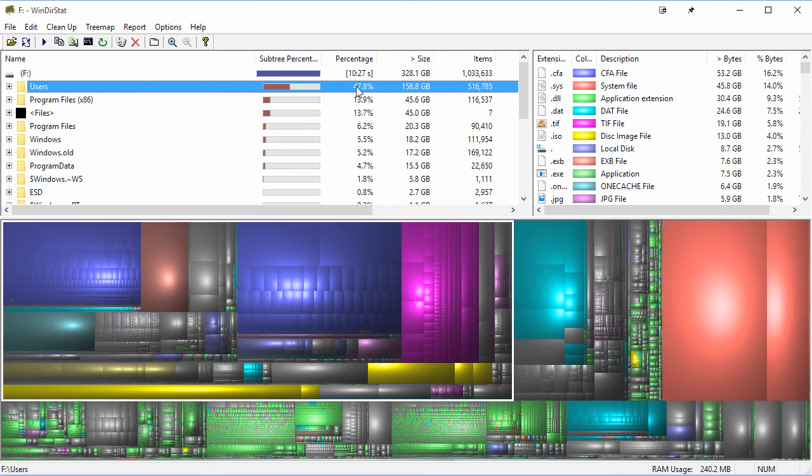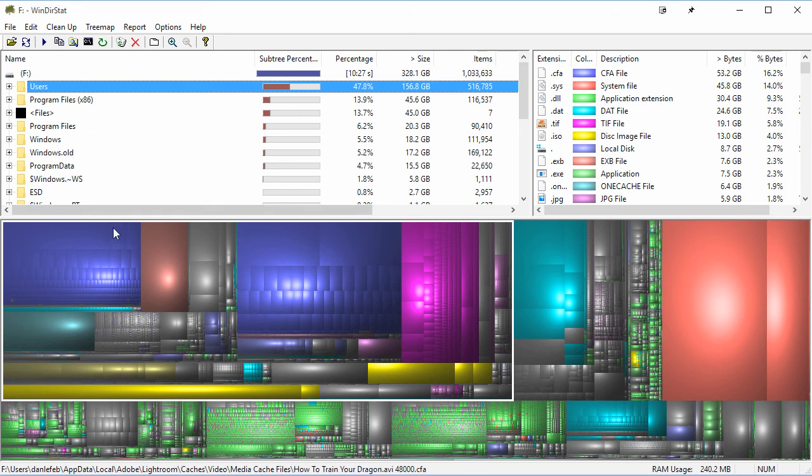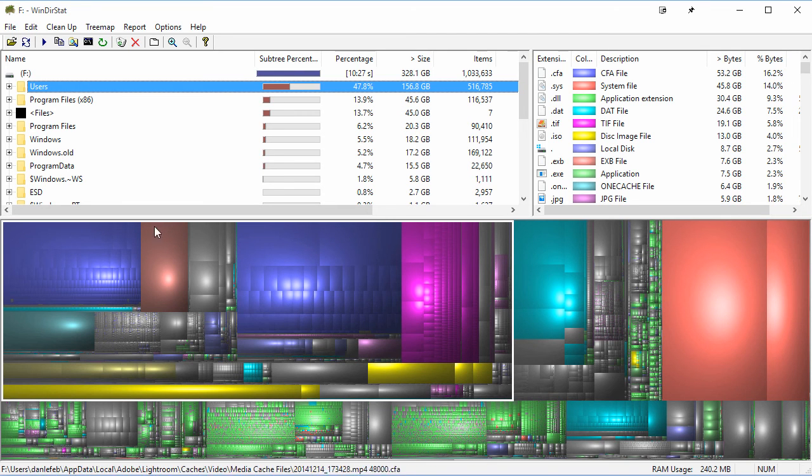I can see really easily that almost half of my hard drive is being taken up by the users folder. This was a Windows installation drive, so that makes sense—it'd be like my documents and things like that. But if you notice, when I click on that, it highlights it down here at the bottom.